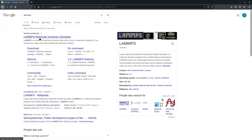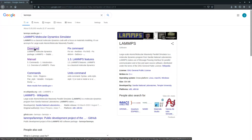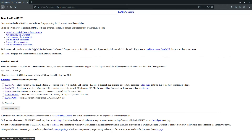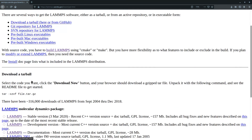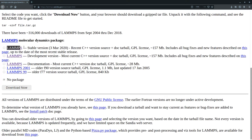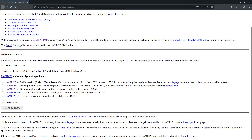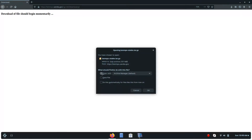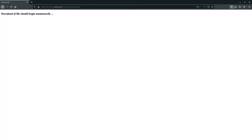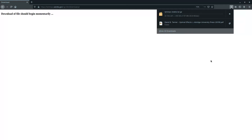First, go to your favorite browser and type LAMMPS, click the download button — I will give the link of this website in the description — and select the LAMMPS stable version. You can see the stable version which was released on 3rd March 2020. Click the 'Download Now' button and the file will be downloaded. Just click 'Save File'.